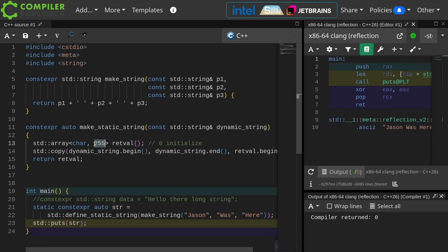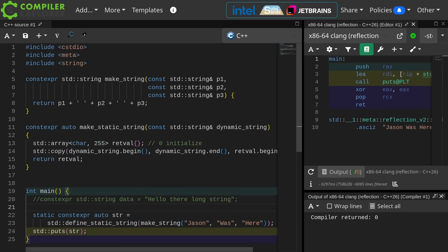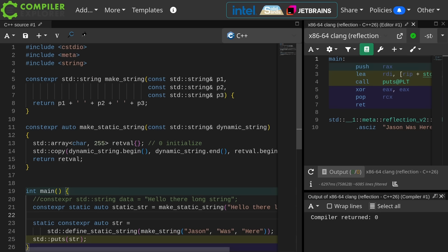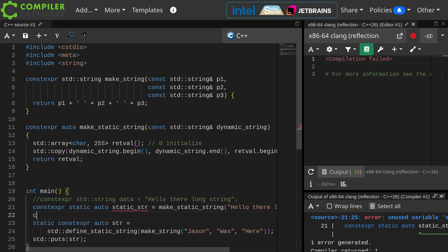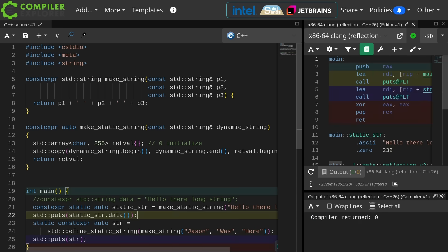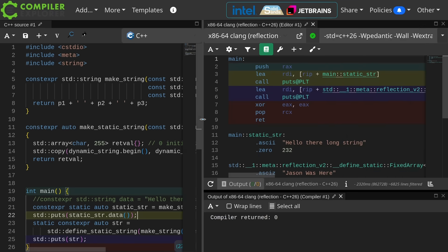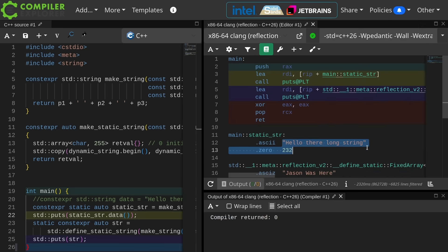We can do something kind of like this, and we can look at the disassembly and we can see what the compiler did for us. We have hello there long string followed by 232 zeros, because that's exactly what we asked it to do.